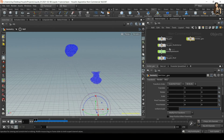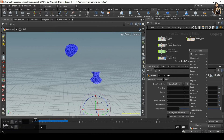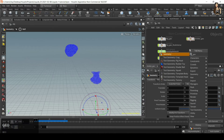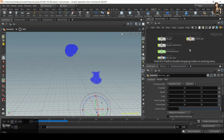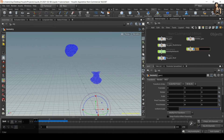The next step is adding colliders and this is quite simple. Let's create another geometry network and rename this one to 'collision geo'.